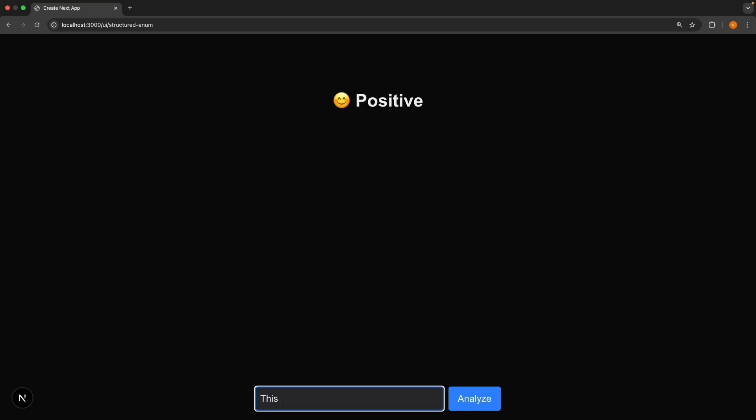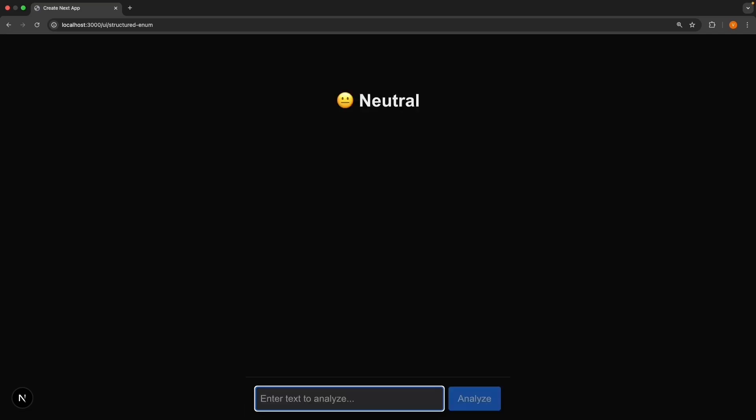Now try, this is terrible. This gives you negative. And finally, it's okay. This returns neutral. We're able to classify the sentiment in the text using OpenAI.